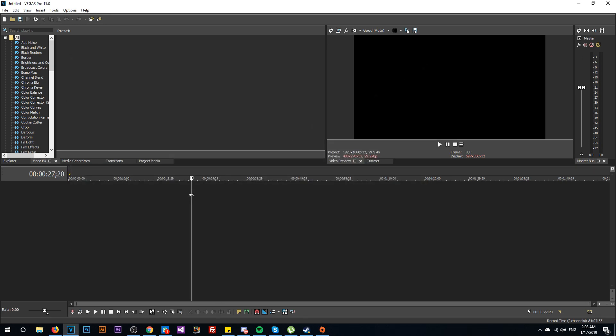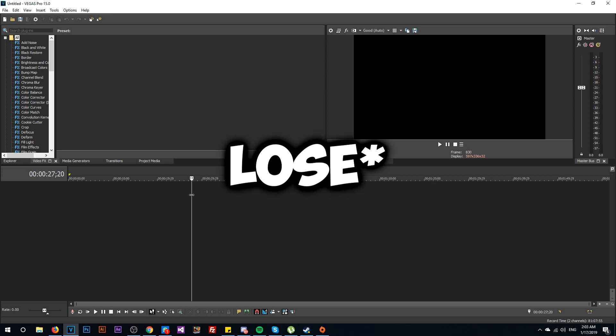And of course making the interval between the autosaves smaller. So I'm hoping that after watching this video you will no longer lose any work or any editing from Sony Vegas.